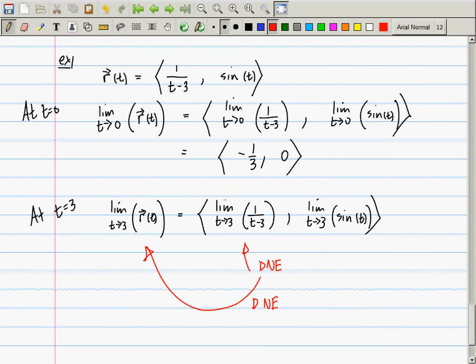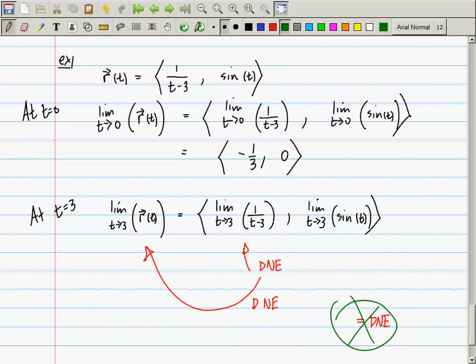The limits do not exist. Limits are not equal to 'does not exist.' Nothing is equal to 'does not exist.' Nothing is equal to 'undefined.' Equality is part of a mathematical sentence — you do not write 'equals does not exist.' Any questions about this? So then we've talked about vector-valued functions and what it means to compute limits.